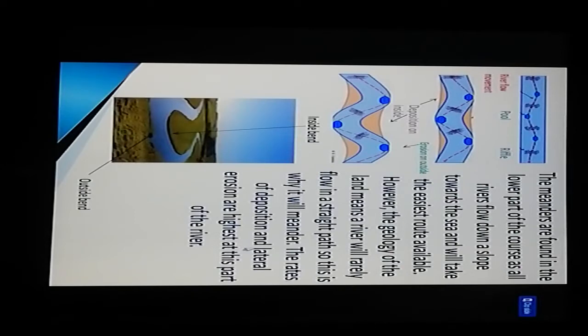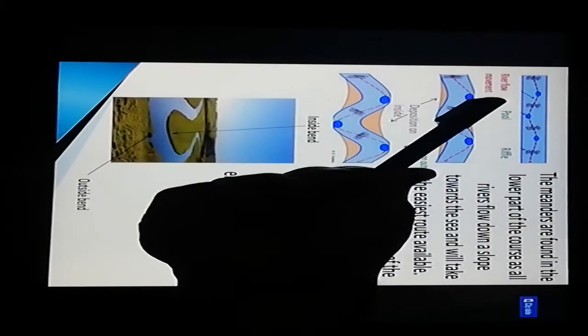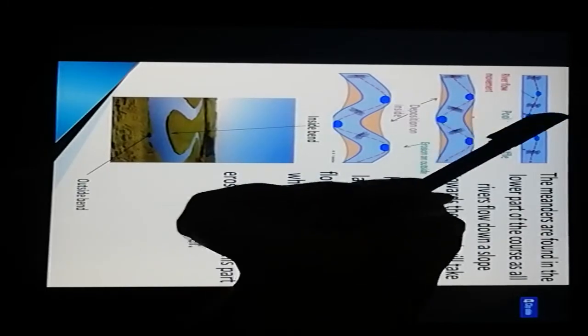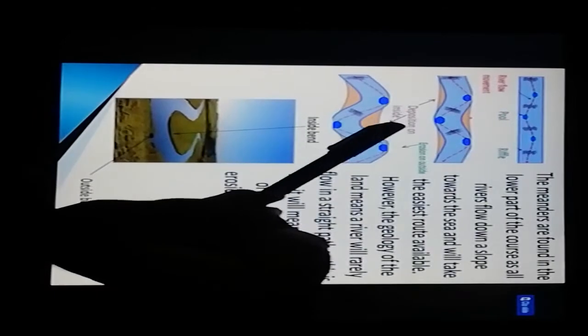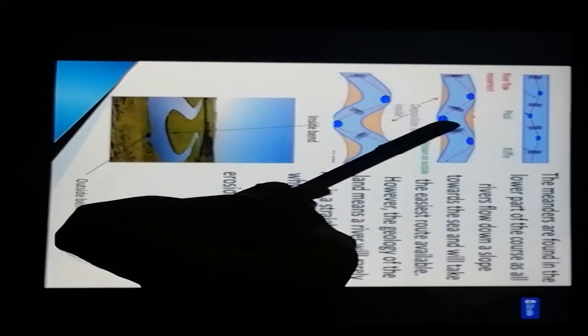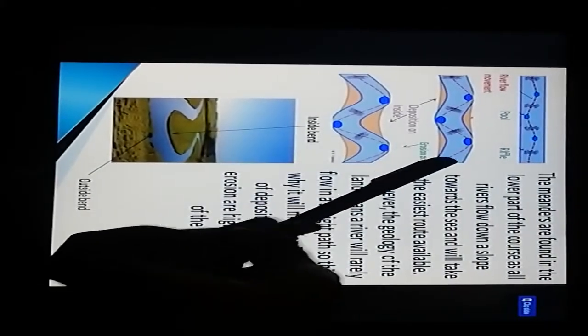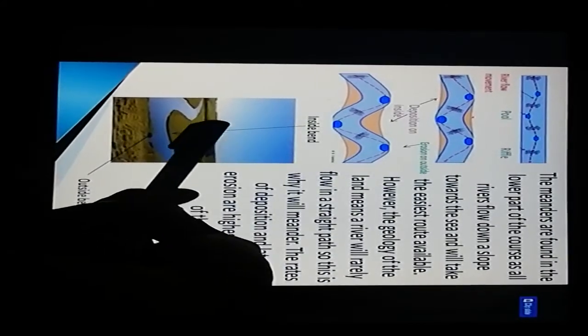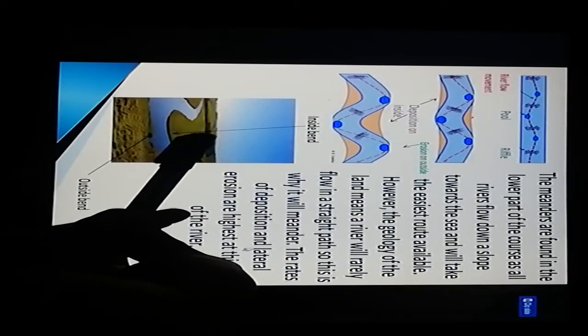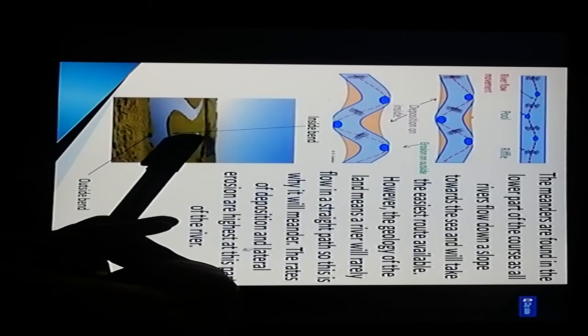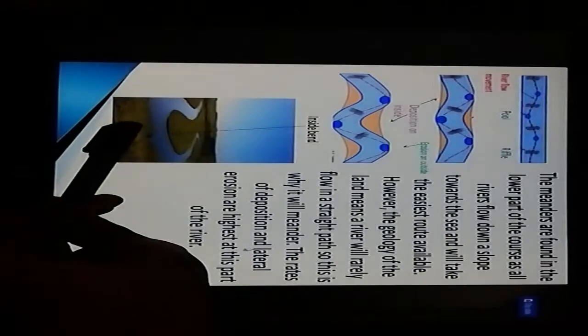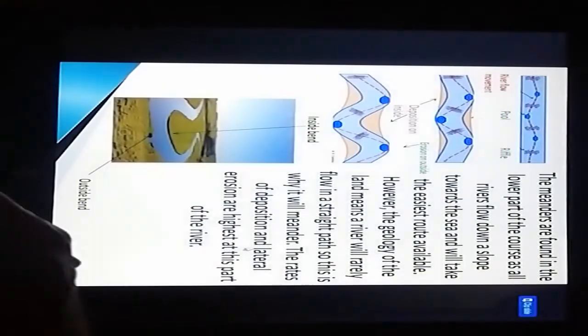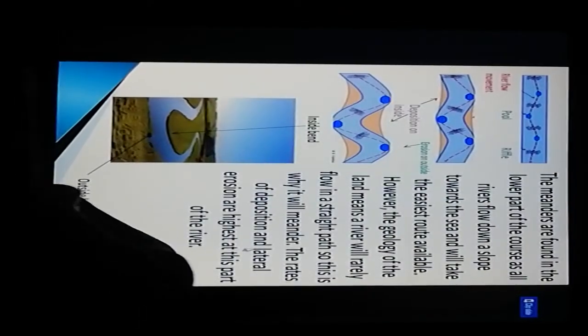The rates of deposition and lateral erosion are highest in this part of the river. It is the river flow movement - the pool region and riffle region. Deposition occurs on the inside here and erosion on the outside here. So here is the oxbow lake pattern. Inside bends have deposition and outside bends have erosion.